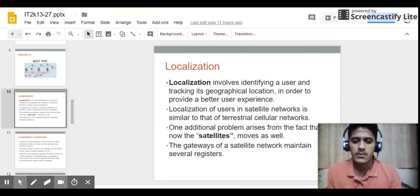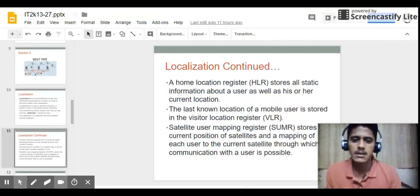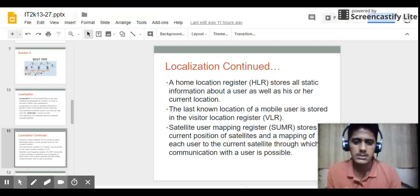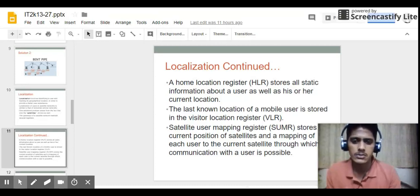The gateway of the satellite network maintains several registers. The first is HLR — Home Location Register — which stores all static information about a user as well as their current location. The last known location of a mobile user is stored in the VLR — Visitor Location Register. For example, if a mobile user moves from one base station to another, their last location is stored in the VLR. SUMR — Satellite User Mapping Register — stores the current position of satellites and the mapping of each user to the current satellite through which communication is possible.